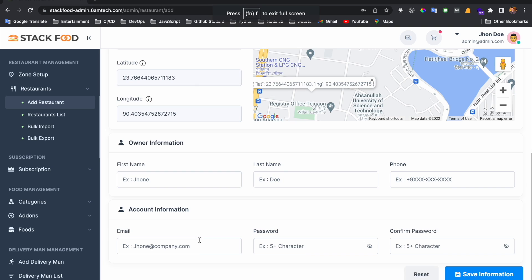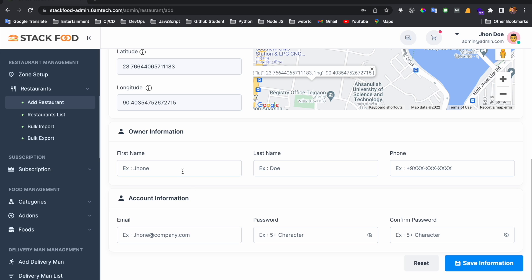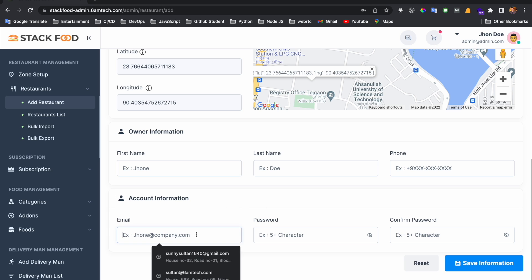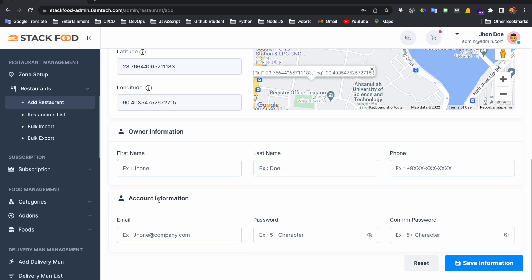Then I need to put the owner information: first name, last name, and phone number. Then the account information — the email. By this email, the restaurant owner or restaurant management can log in, along with the password. After filling up everything, I need to save the information.